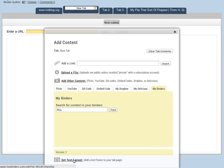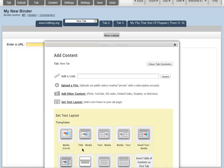You can also select Text Layout from here, so you can add text as well as content to your binder, and you can select from a number of text layouts.